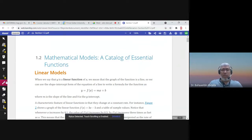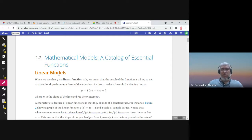This is section 1.2, a catalog of essential functions. We will mention here in this section different kinds of functions that we are going to talk about in this course. The first model is the linear model.